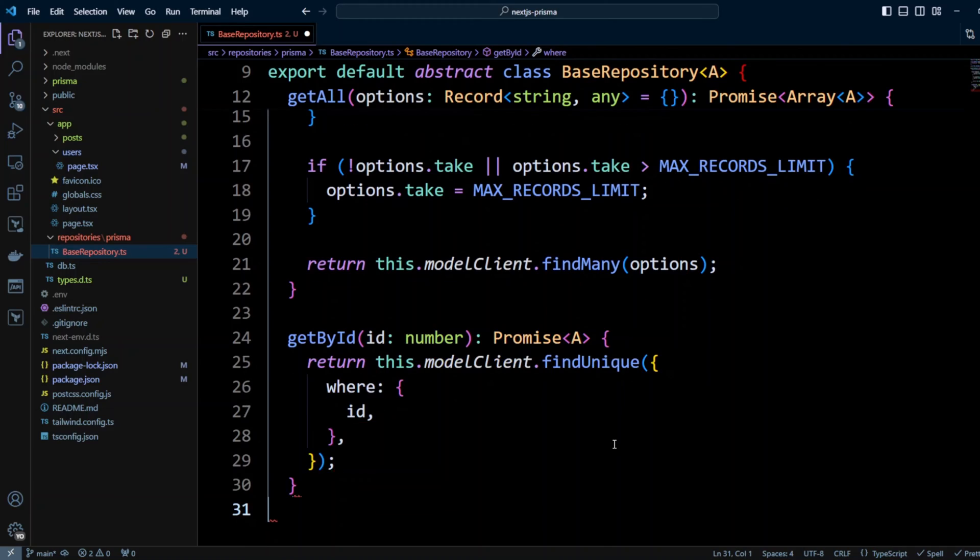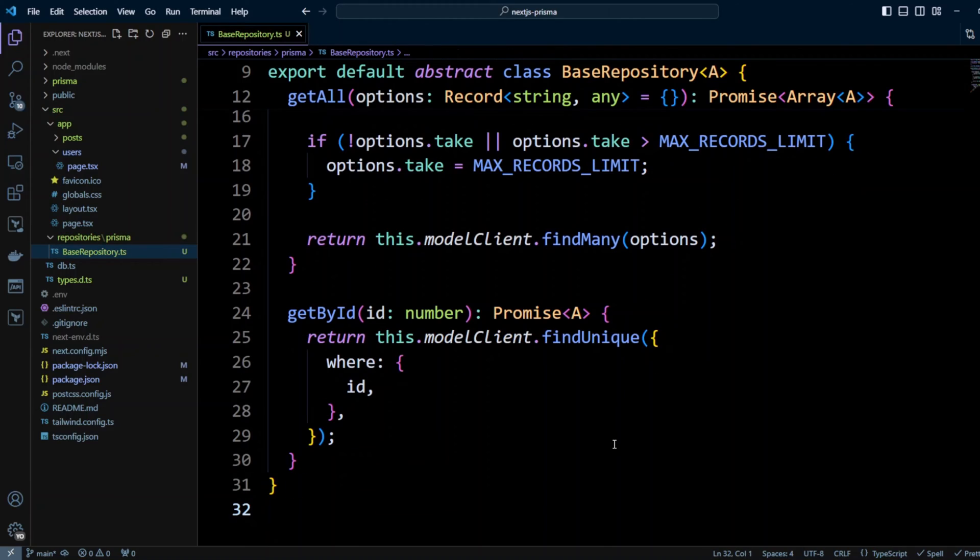For now we will just limit ourselves to these two methods however you obviously will have to define create, update, delete method or whatever CRUD operations you're going to be using.